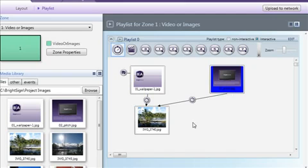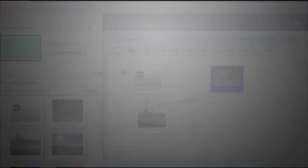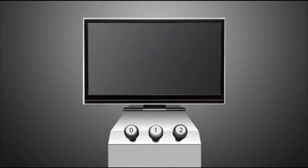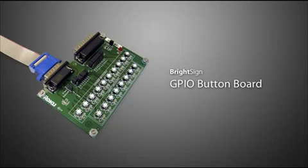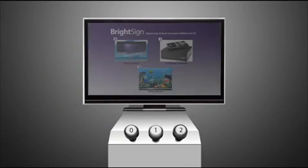Let's see how all this is done with an example of basic user interactivity. A common input type for viewers is a button system. For our example, we'll use basic numbered buttons, such as the ones that can be found on the BrightSign GPIO button board. We want to display a simple menu of three video options from which the viewer can choose.